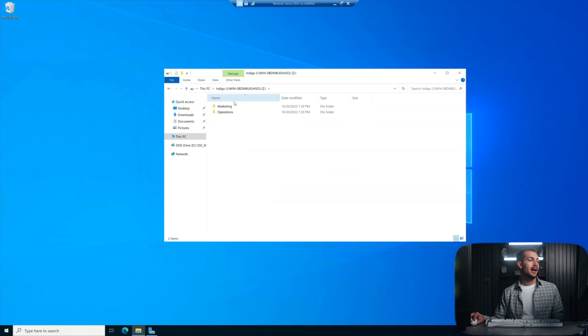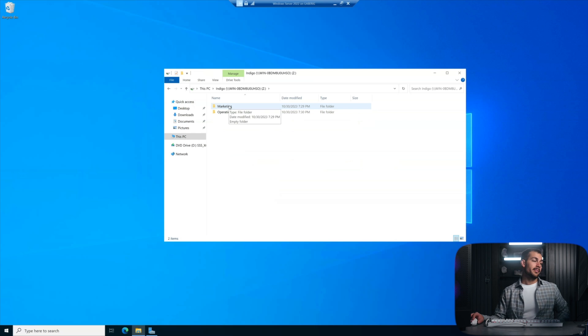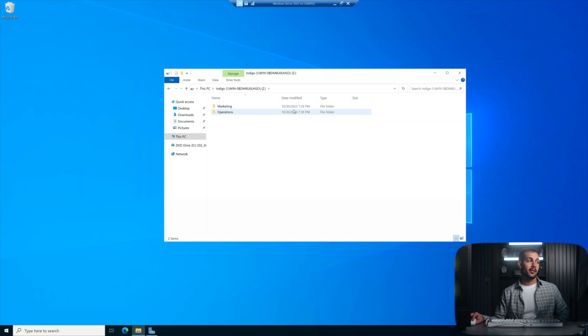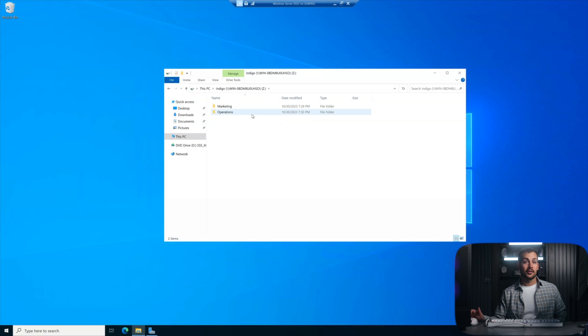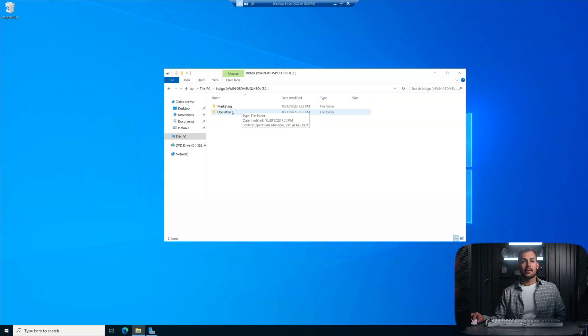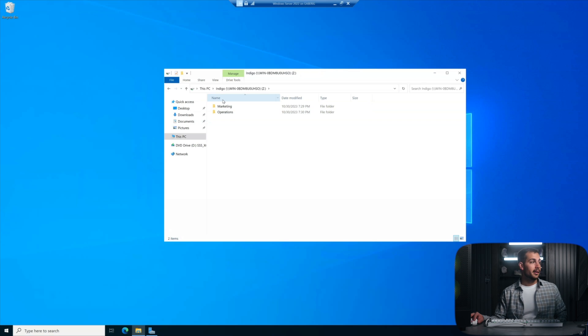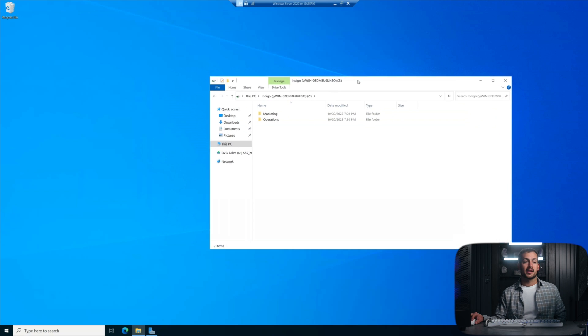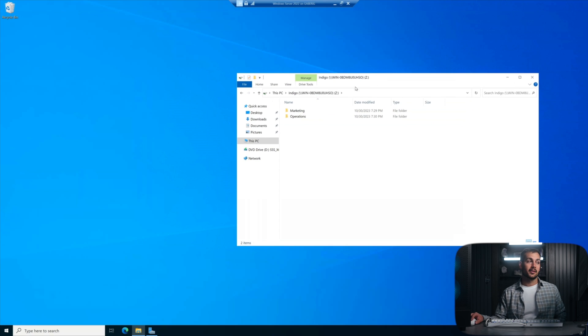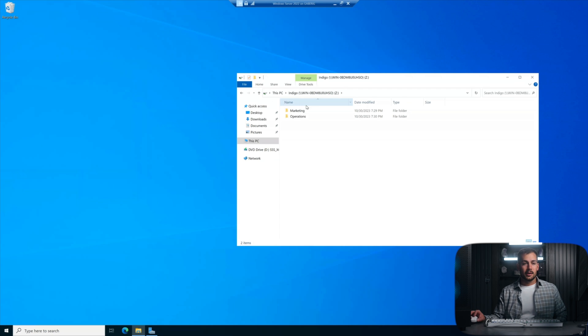Basically, I have these two different departments here, and I'm pretending that I don't want the marketing department to be able to go and see what's happening in the operations department. You know, we want to create some security. We don't want everyone just being able to see everything. So as IT professionals, this is our job. We're going to show you guys just how to do that.